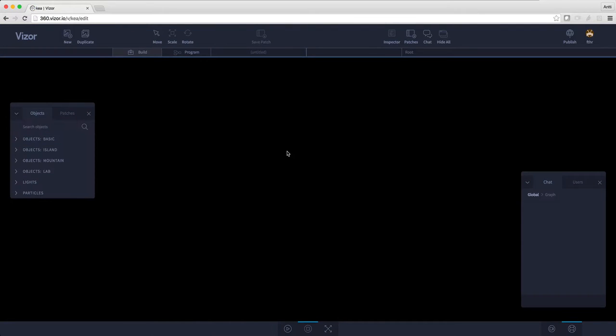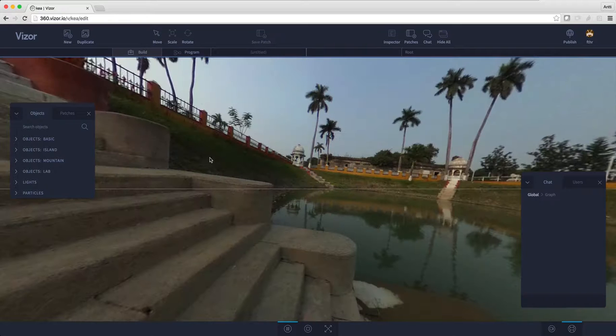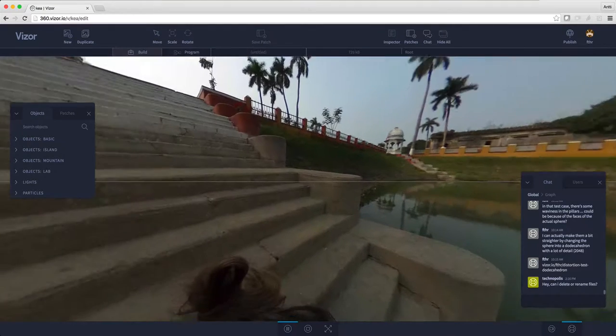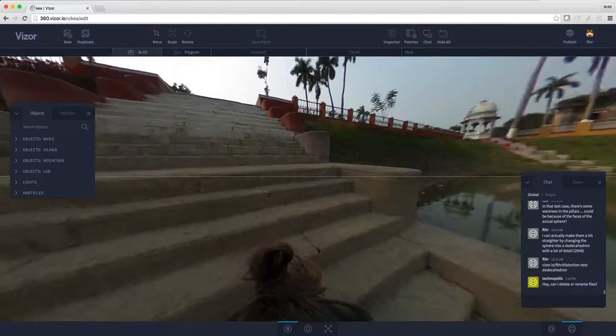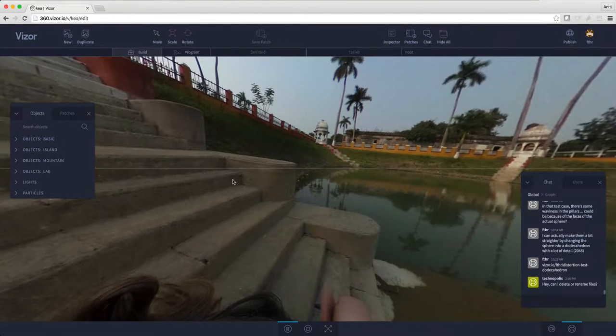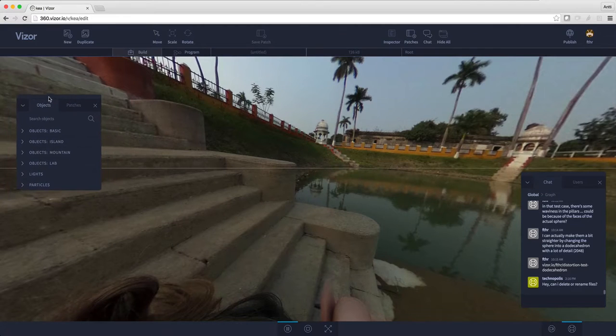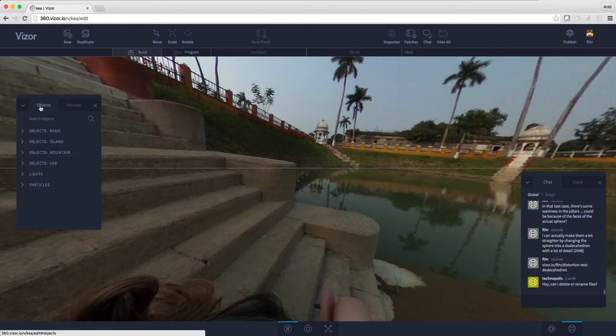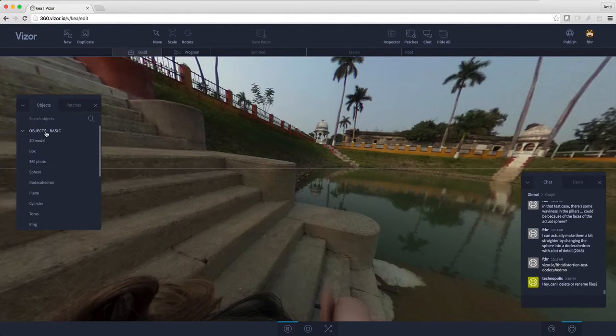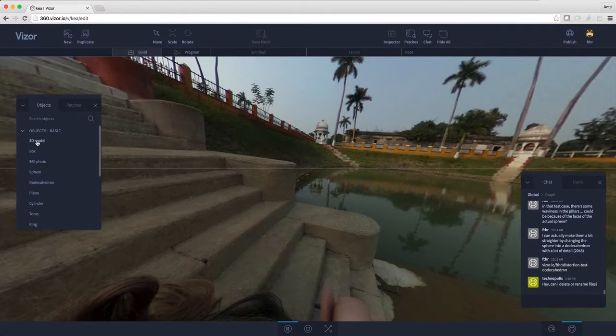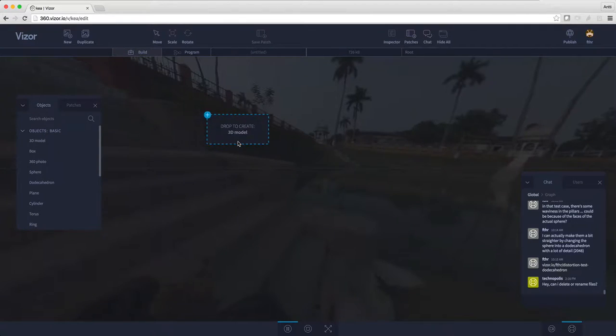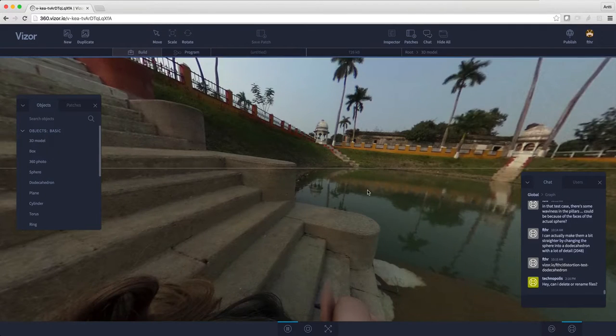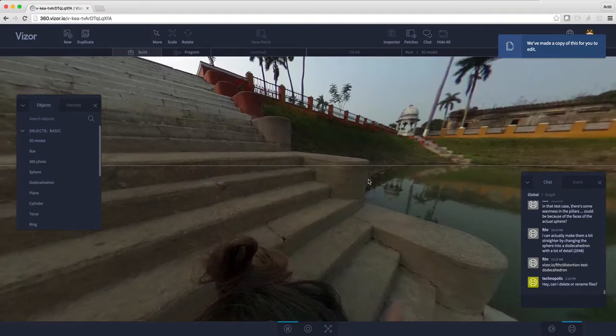Using that interface we can add 3D objects to our 3D scenes. Here is my scene. On the left we have this floating menu that's titled 'objects' and it has folders. Let's open the first folder and add the very first item in the menu: 3D model.